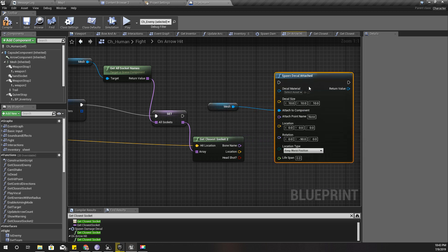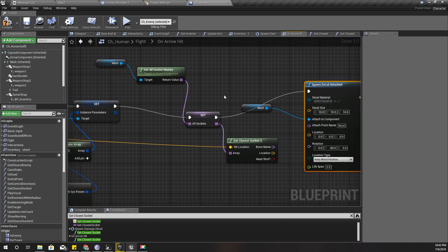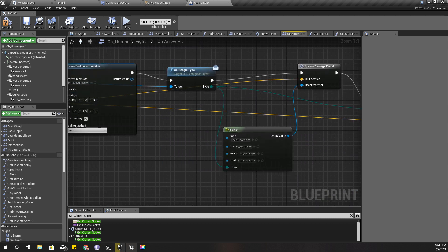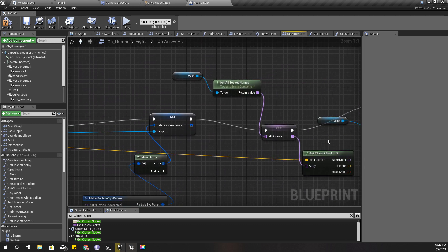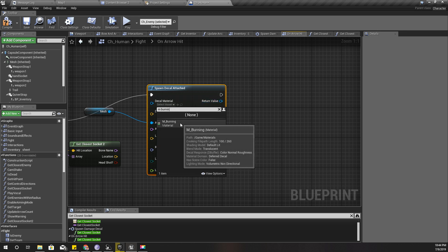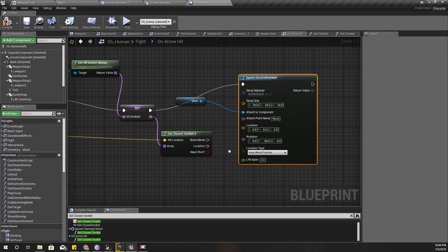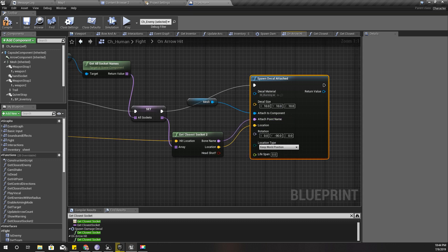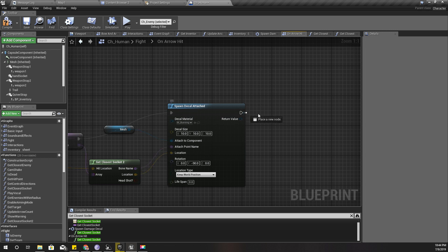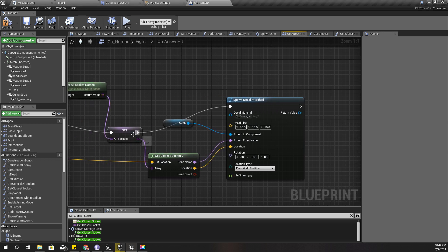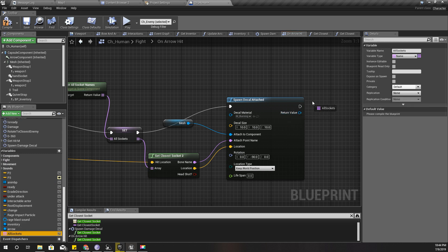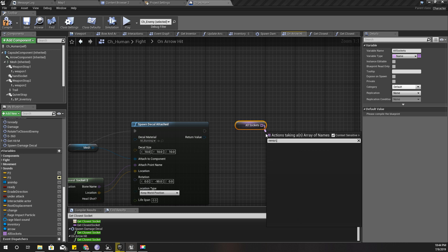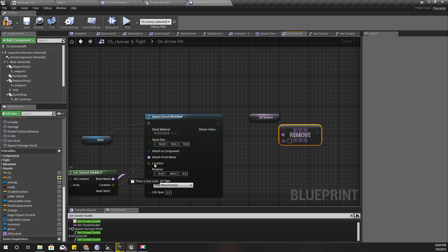Spawn decal attached to the mesh. For the decal I will use this m-burning. Everything will be the same - the location and the bone name. Before the delay, I need to get all sockets and remove item. The item should be this one, so I'll remove that.